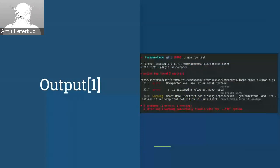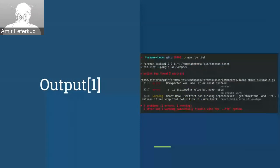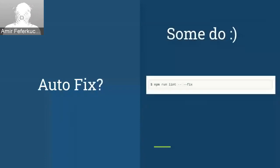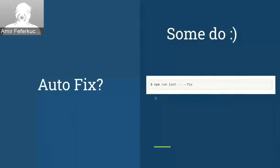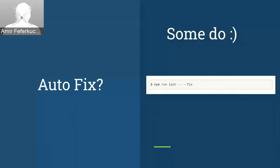And of course, if you're lucky, you can use autofix. Some of those have autofix feature. And if you're lucky, you can just run NPM run lint with the fixed flag. And some of your rules will be autofixed. That's it. Thanks.